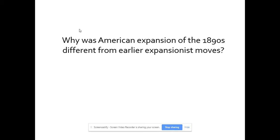Why was American expansion of the 1890s different from earlier expansionist moves? If you've taken U.S. History I, you know the United States expanded west. But by the 1890s, the difference is that expansion is now going overseas. You're going to see the United States acquire part of the Solomon Islands, Guam, Puerto Rico, the Philippines, and so forth. Even though issues with Britain and France arose during and after the Civil War, the United States was largely uninvolved in foreign affairs — that's going to change in the last 20 years of the 1800s.